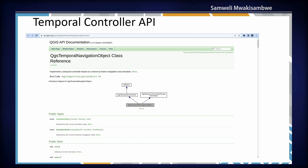Originally we planned to show an example of a simple plugin demonstrating how plugin developers could tap into the Temporal Controller API and use the features it exposes. Due to the limitations of the presentation we were unable to do that, but there is a Temporal Controller API available in the QGIS documentation. If anyone is interested in learning how to use it, they can reach out to us.